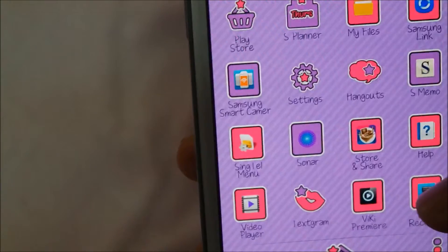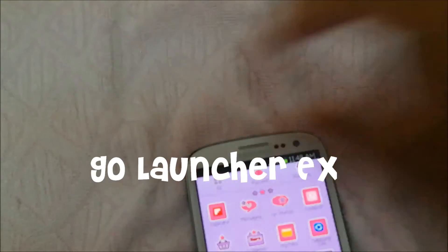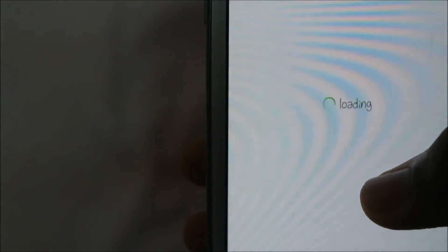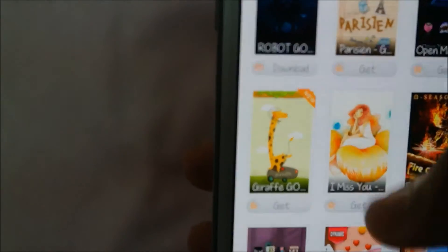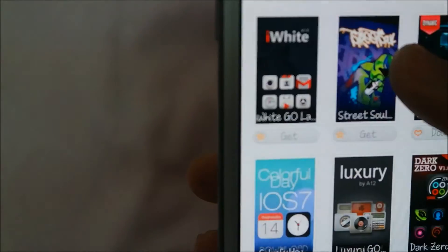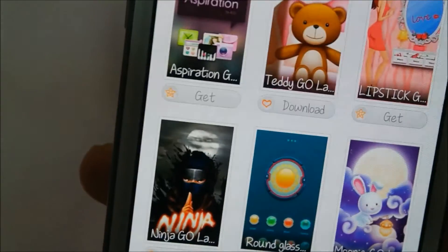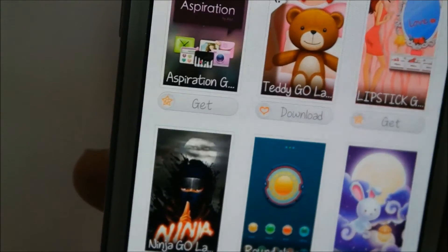Now I'm going to teach you how to use Go Launcher. You have to download Go Launcher — I'll put the name here. When you open it, don't press Themes because most themes are paid.